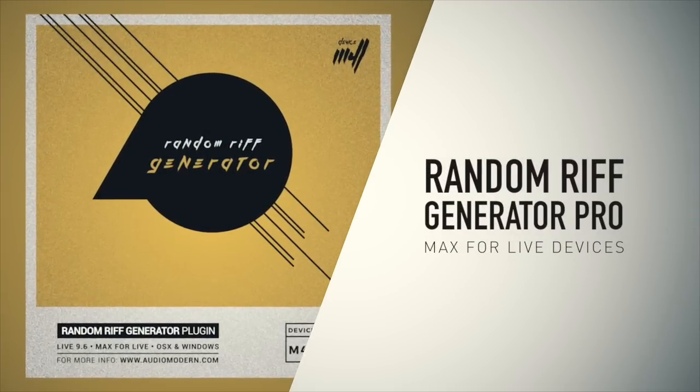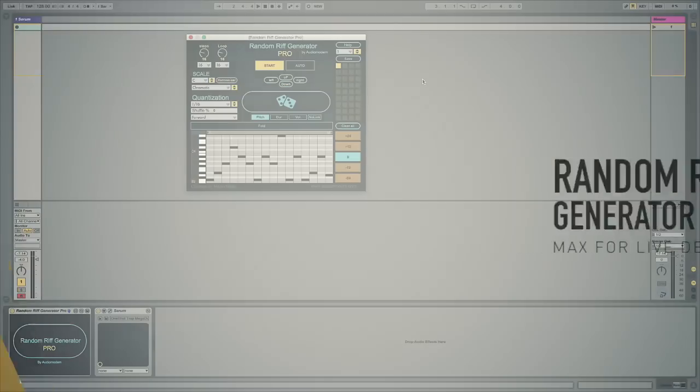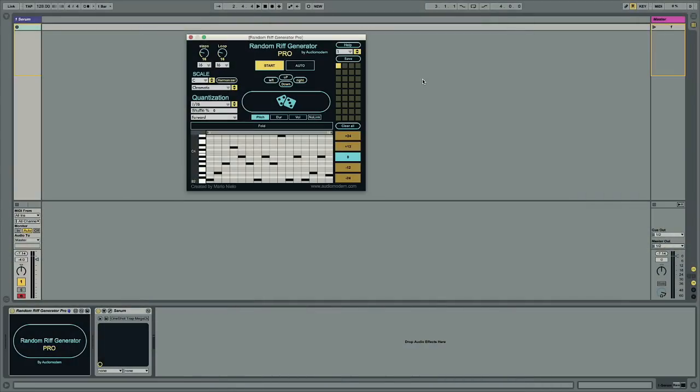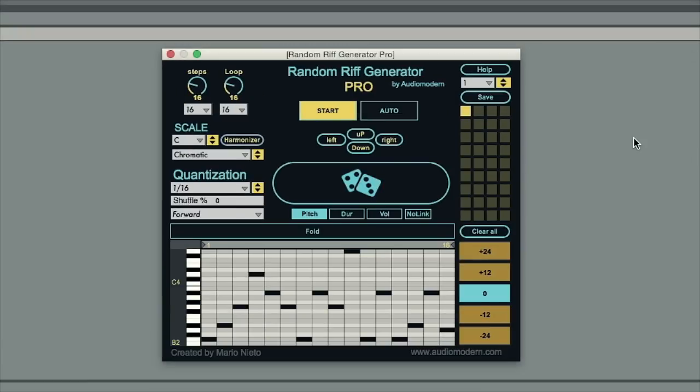What this does is generate a melody for you, a riff, some form of musical pattern that you then feed into your synthesizer of choice.